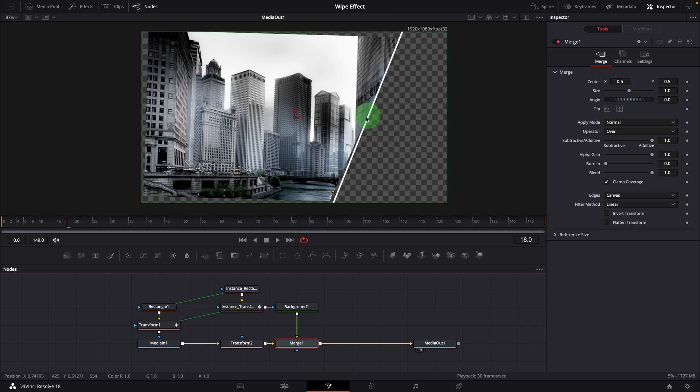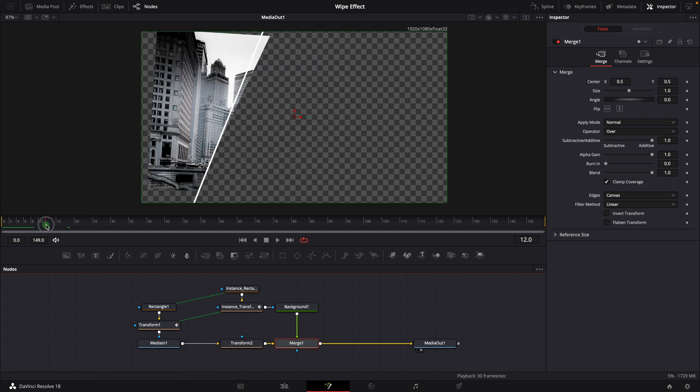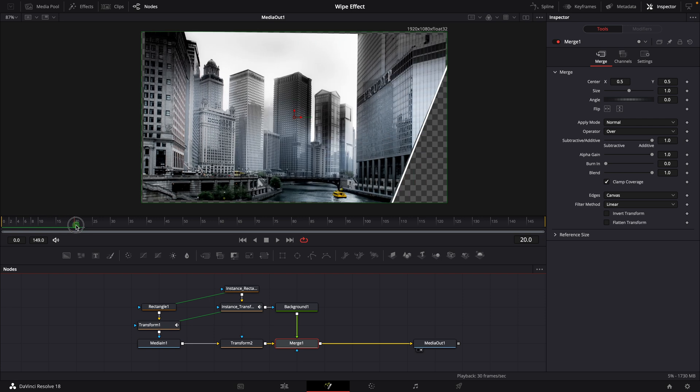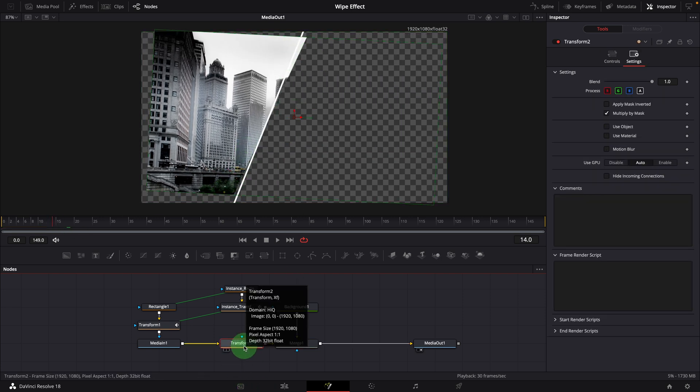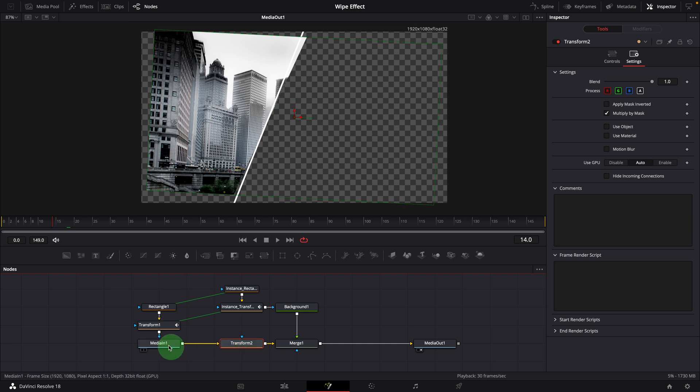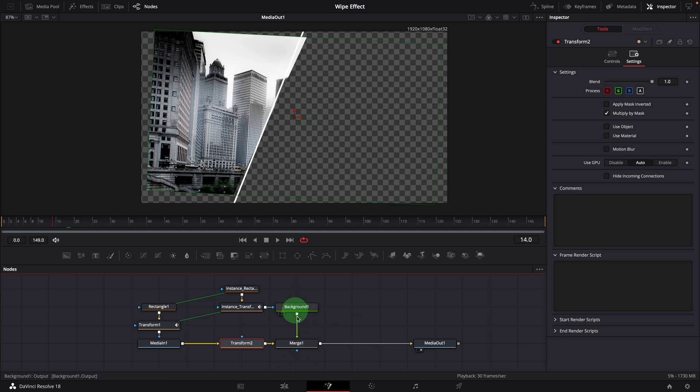We now have a border line, but it doesn't match the image edge as the image resizes and rotates. Because this transform node transforms output from previous media node including the mask effect applied, while the background node here is not affected.